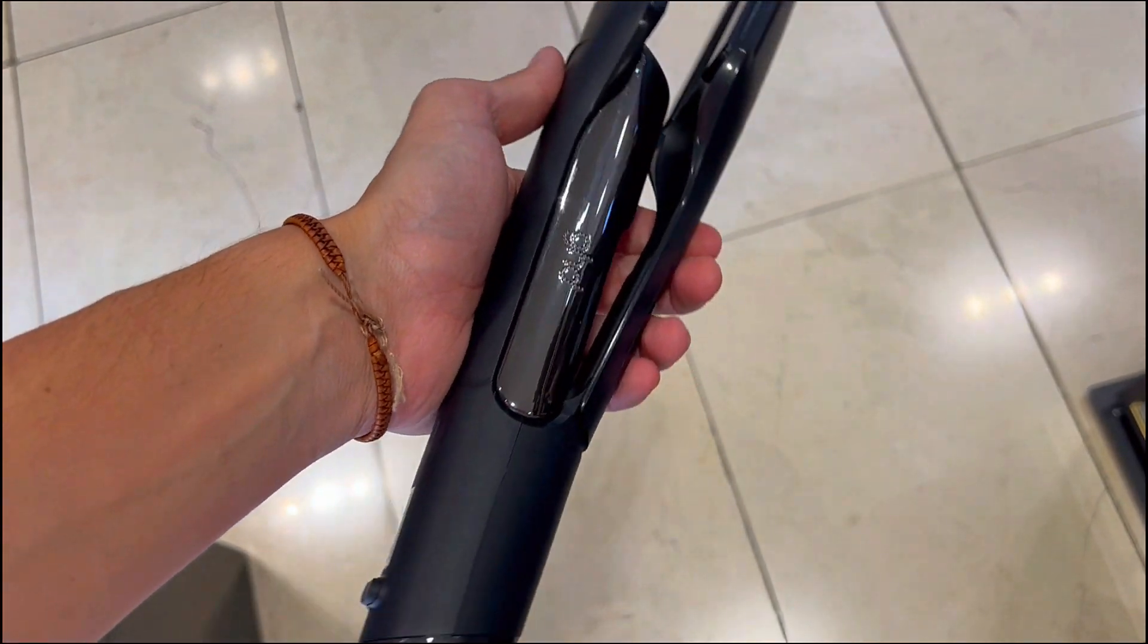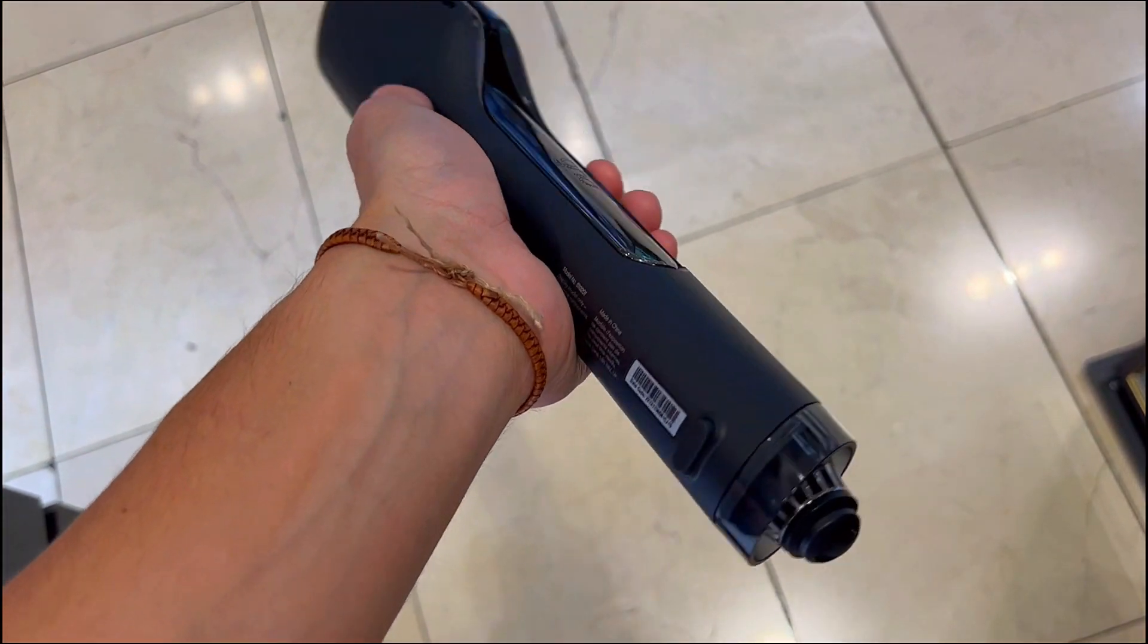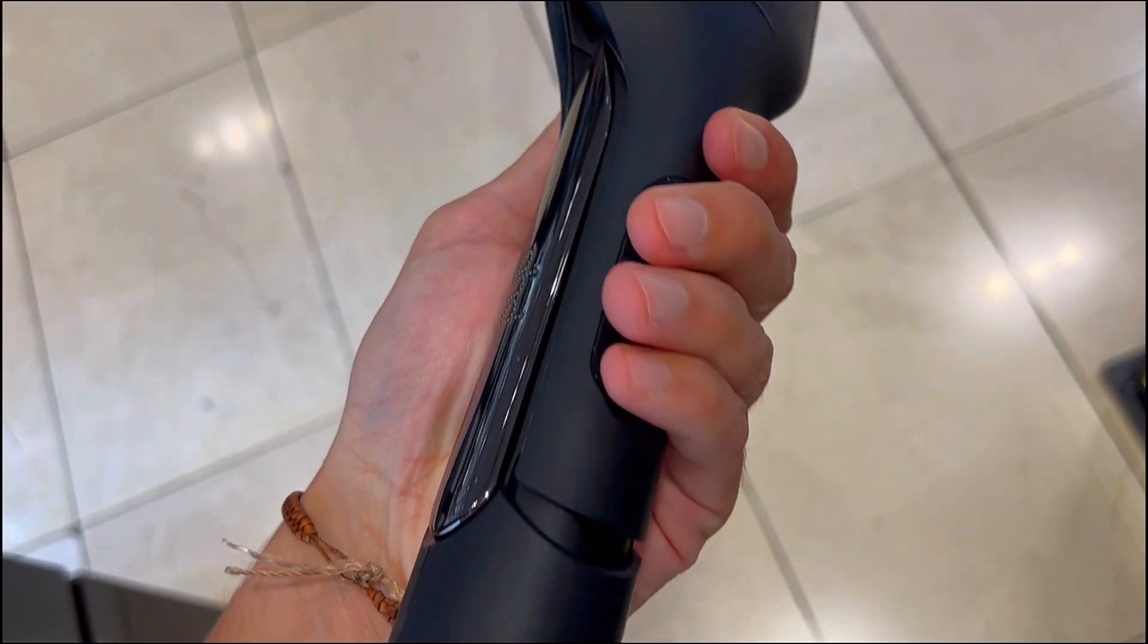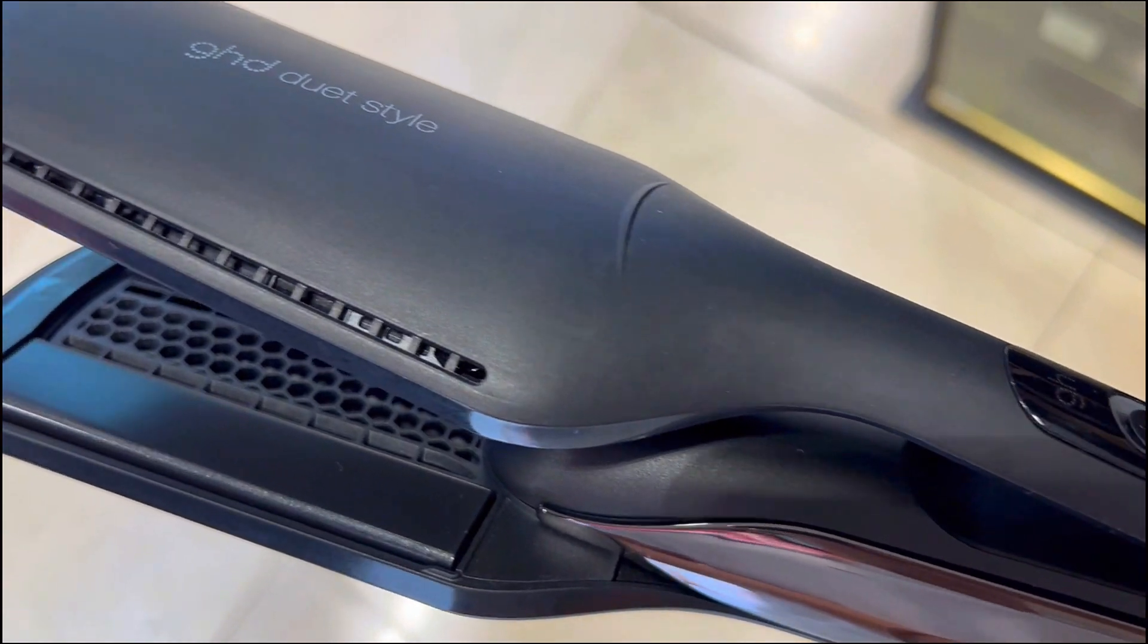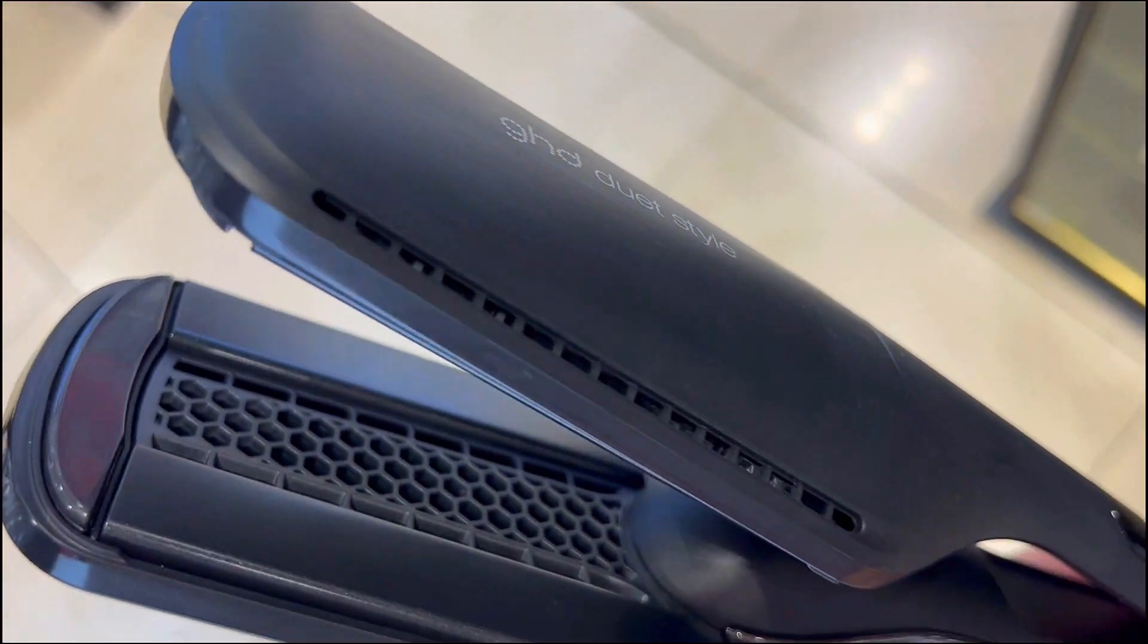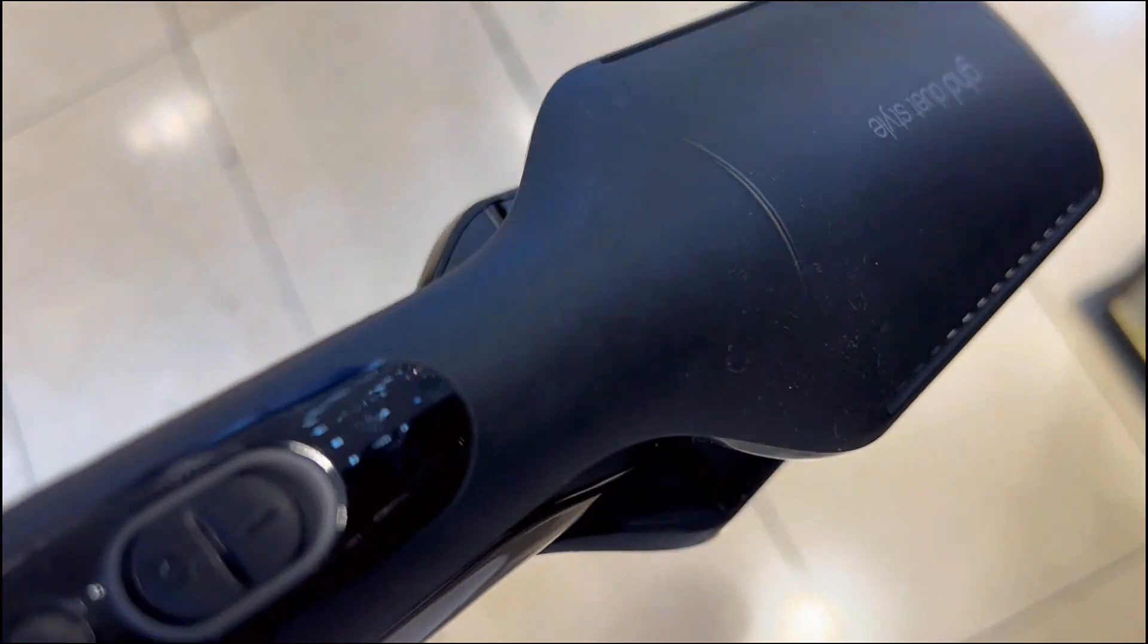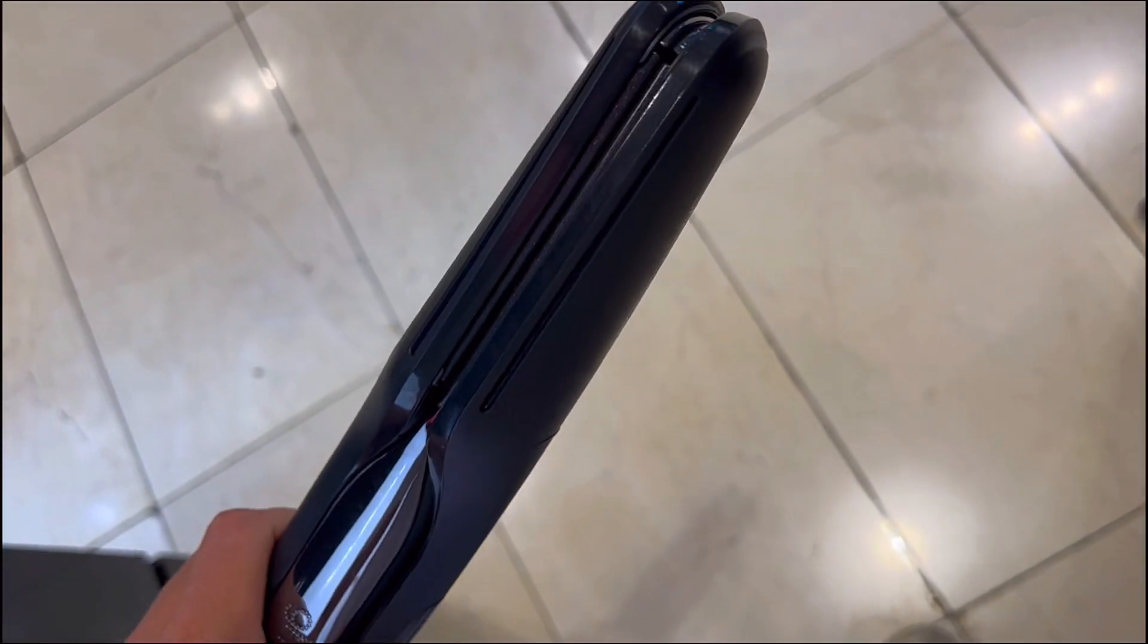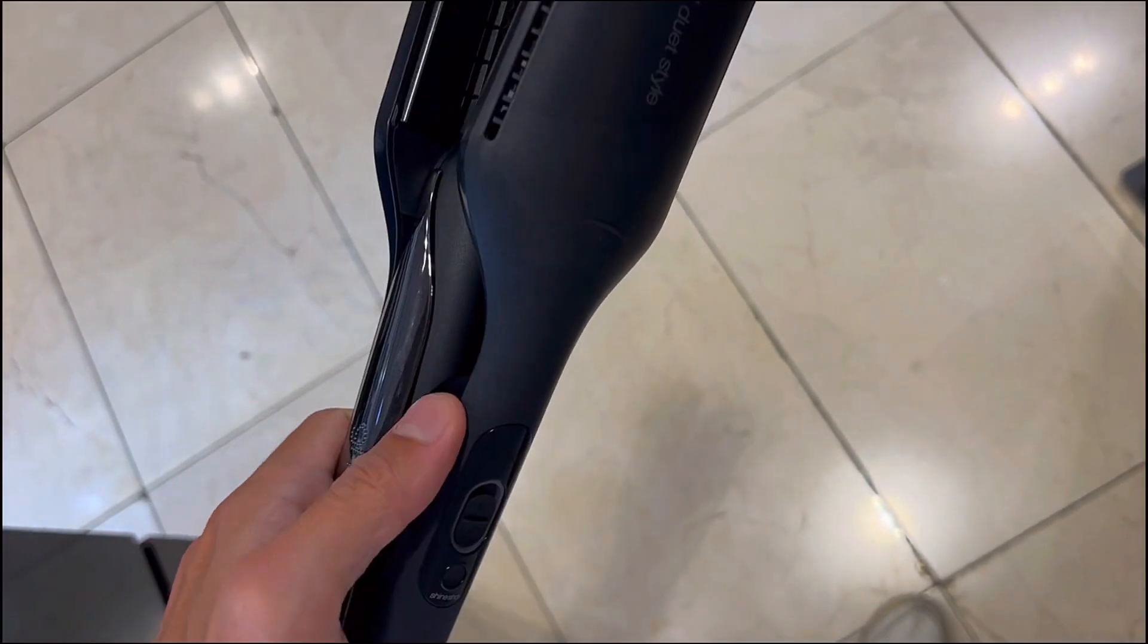The GHD Duet Style is not just a tool, it's a declaration of beautiful ambition. No compromises, just results.